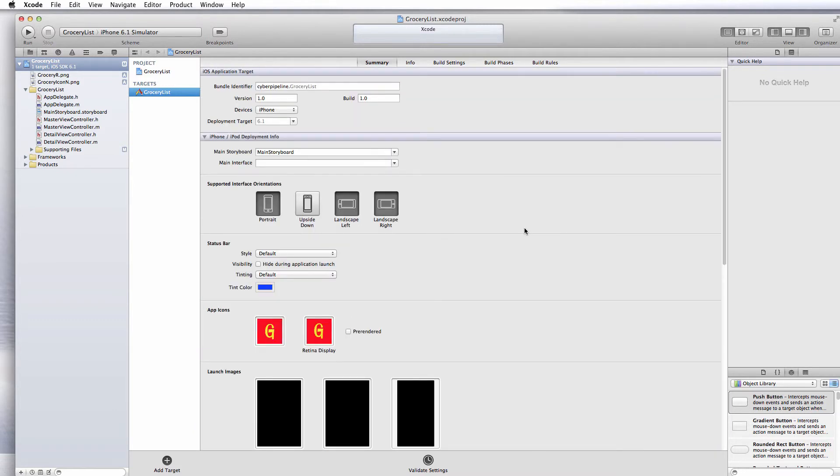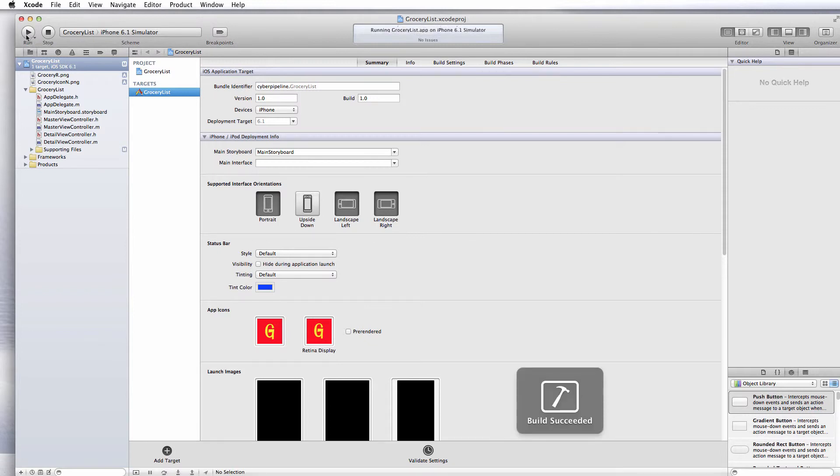Make sure we have everything set up the way we want and give it a test run just to see how this is going to look.